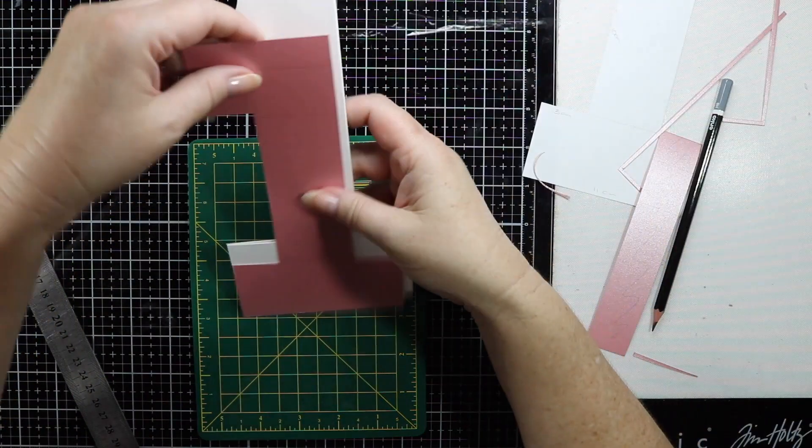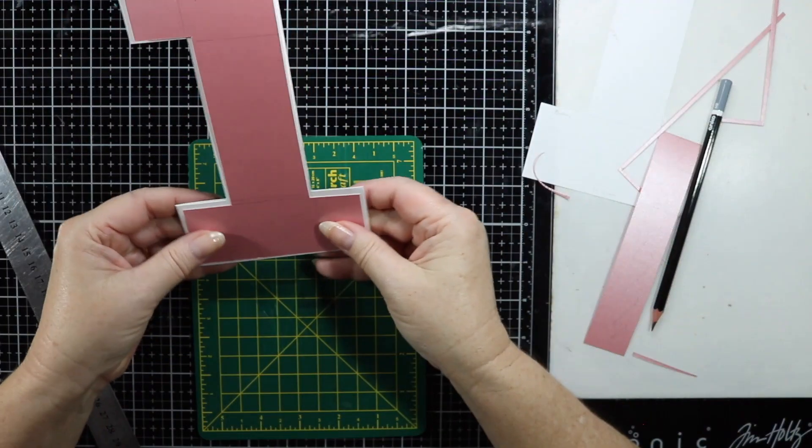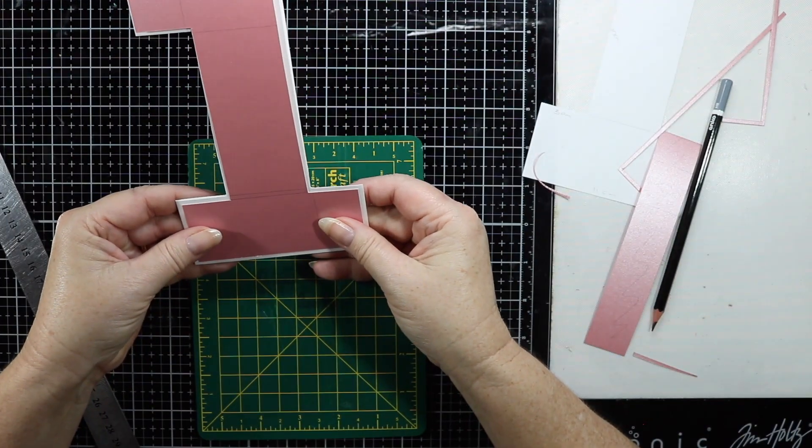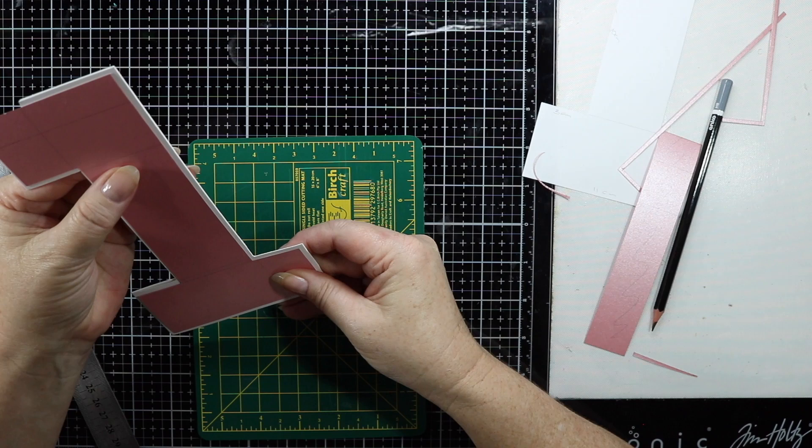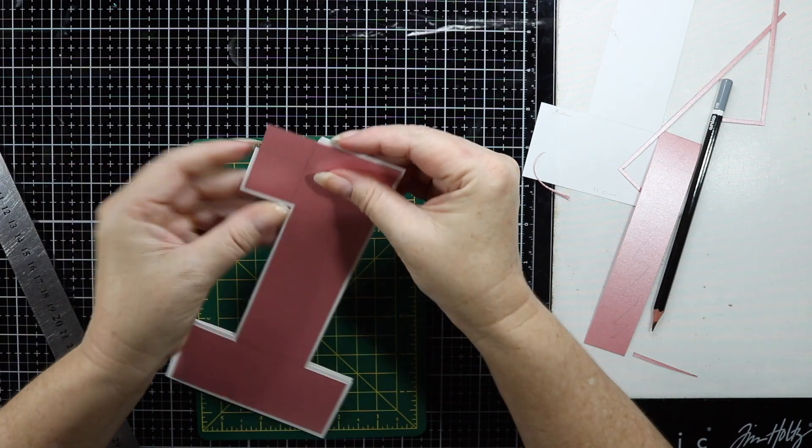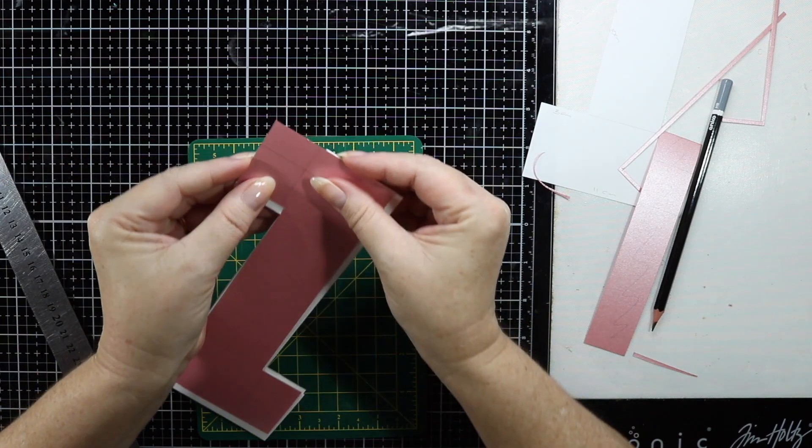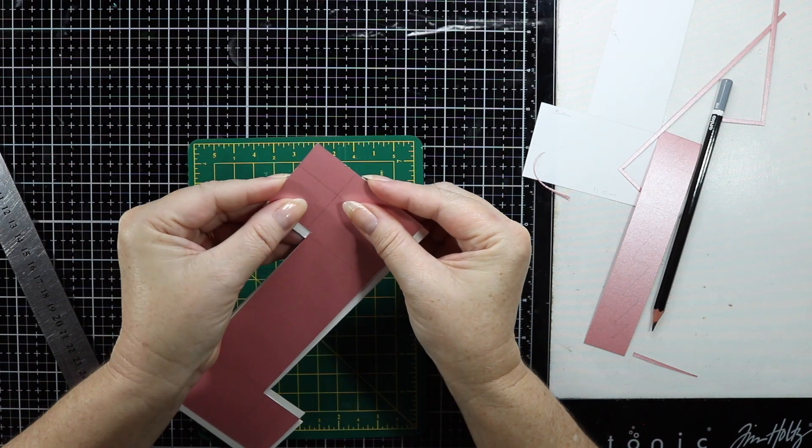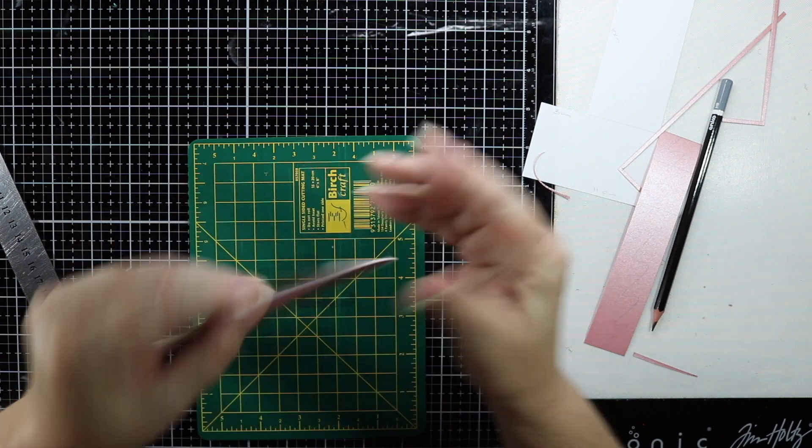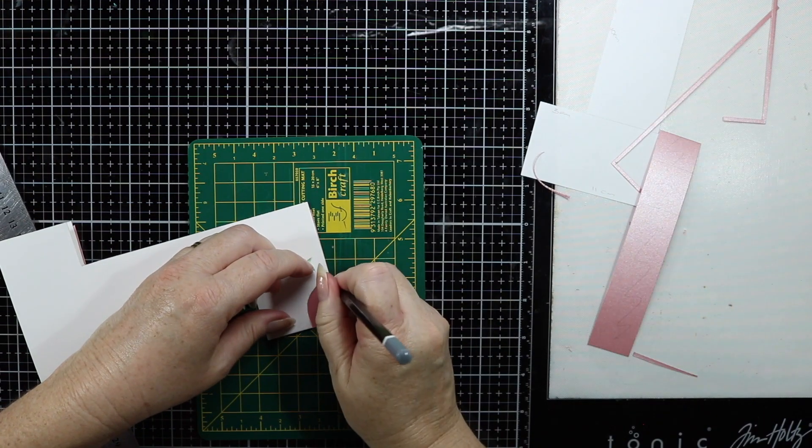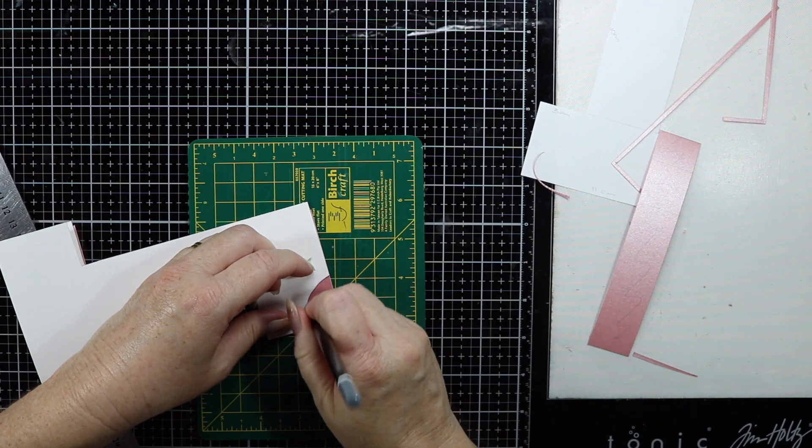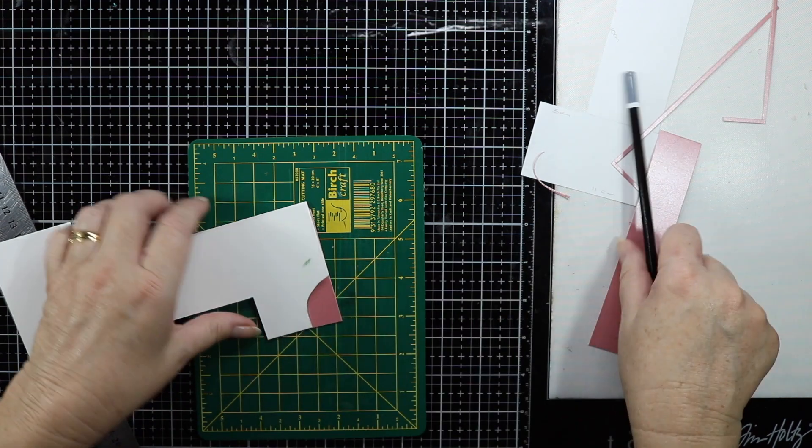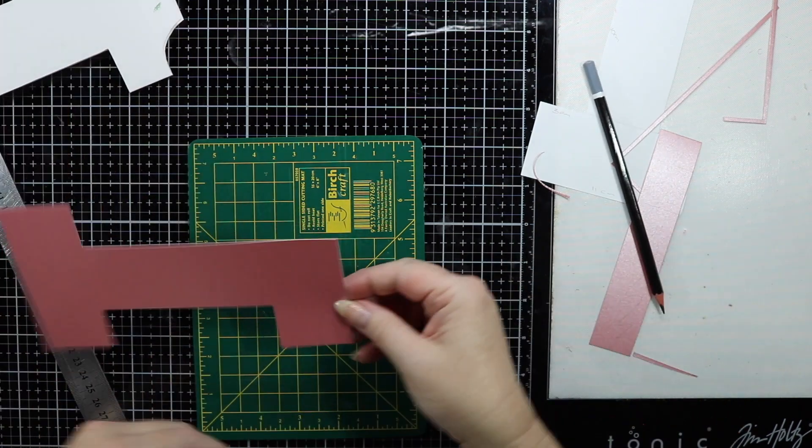First of all I'm just going to make sure that I'm happy with my placement of my pink card that I have cut out.